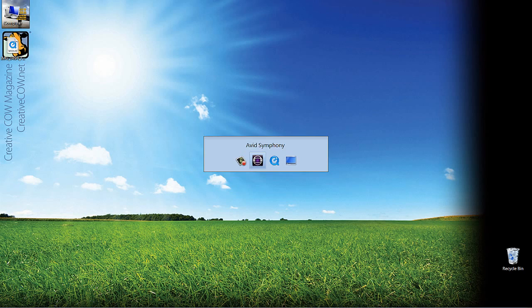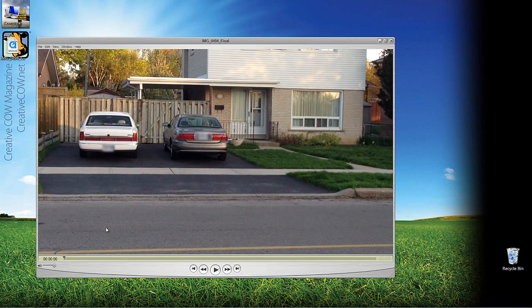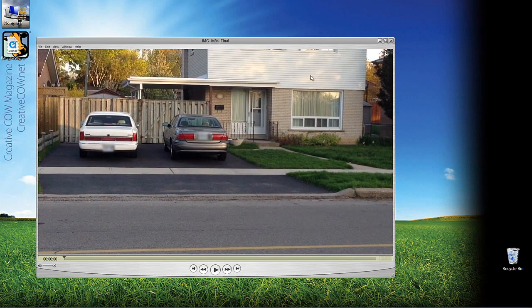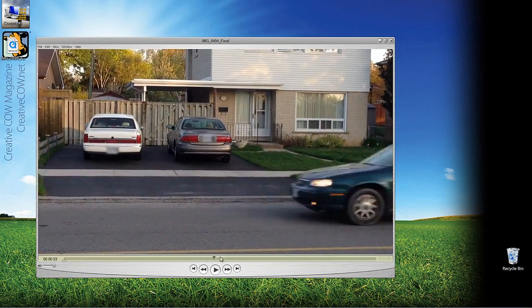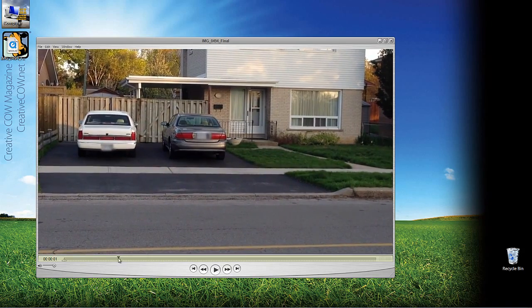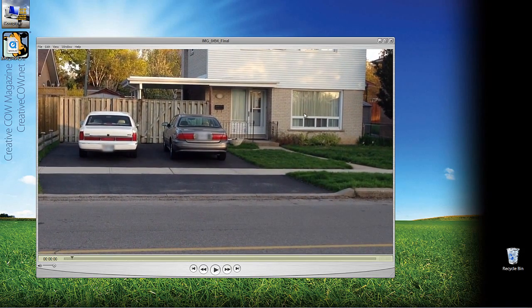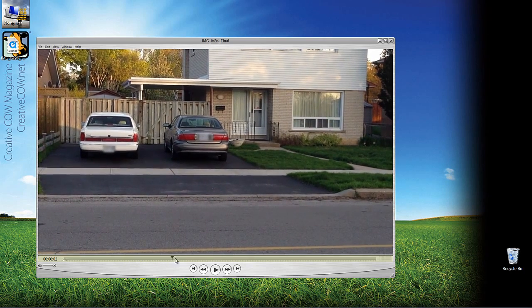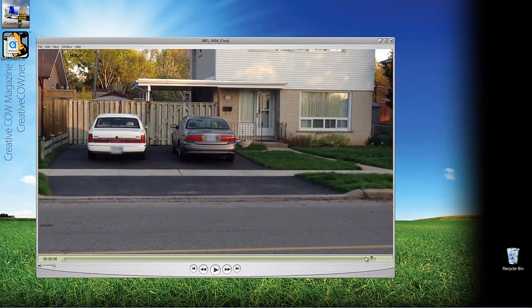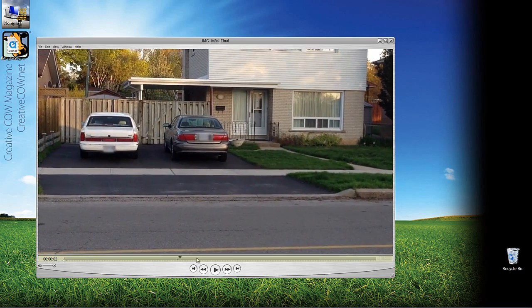I thought what would be interesting for this tutorial — I actually have a shot here that I'm going to use — and what we're going to do is put a title back here, blend it into the background, and track it because, as you can see, the shot moves a little bit. Once we're done tracking it, you can see that a car passes through the frame. We're going to track the text so it matches the background movement, and then put the car passing in front of that text to really make it look like it's blended in with the background.